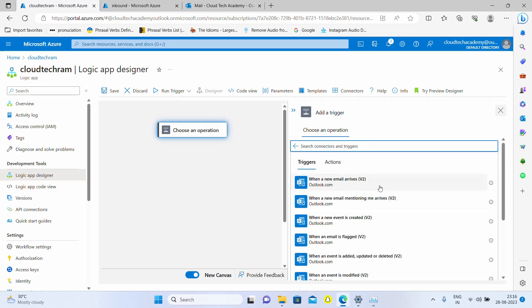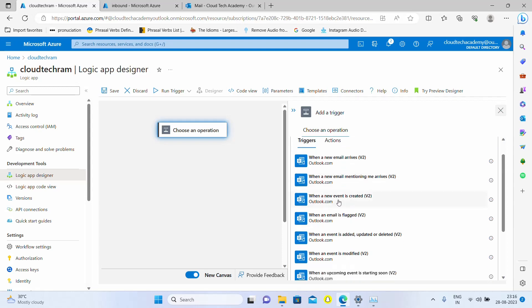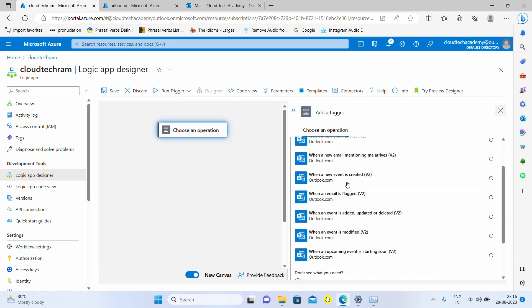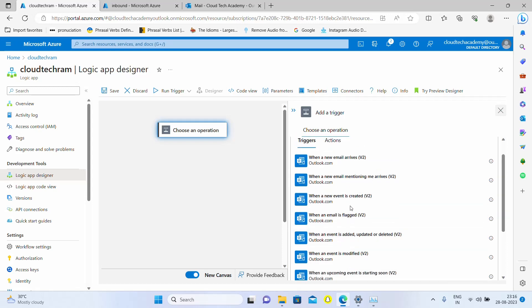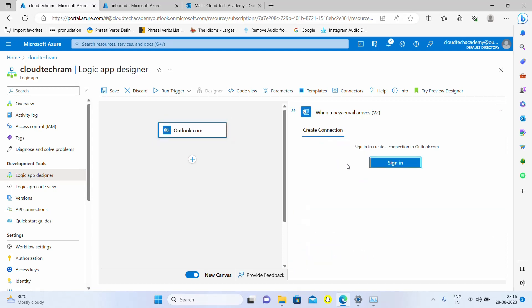Here you have various types of triggers available for Outlook connector, for example when a new email arrives, when new email mentioning me arrives, and based upon an event created. We're going with the first trigger which is when an email arrives.